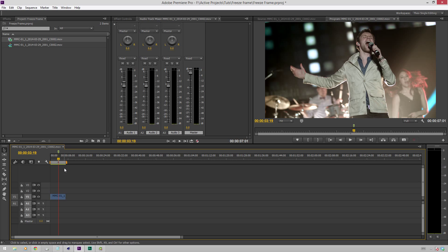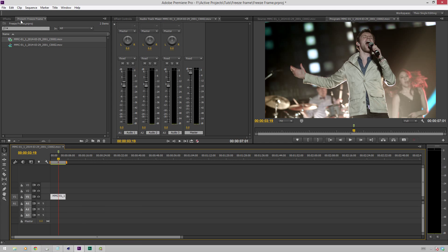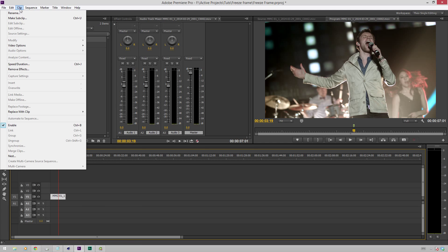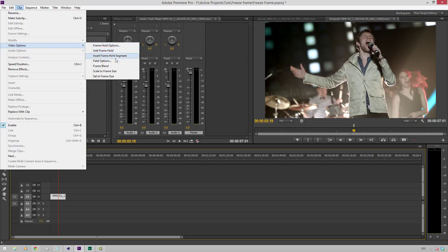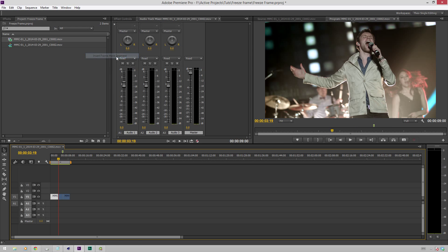There's a couple different ways to add a freeze frame. The first one I'm going to go over is the one that I normally use, where you make sure your clip is selected in the timeline, go up to the clip menu, go to video options, and insert a frame hold segment. This basically inserts a clip of this still image where your playhead is in the timeline.